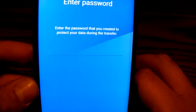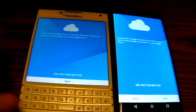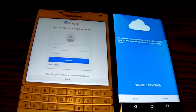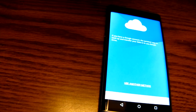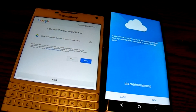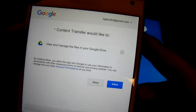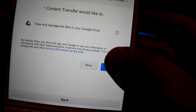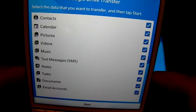I'll show you the Google method now. I hit Next and then Next again, choosing the Google method. I'm going to enter my Google information. Once that's in, it says 'Content Transfer would like to have access to your Google Drive' — I'm going to hit Allow.